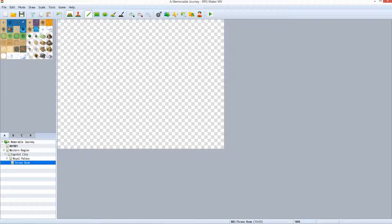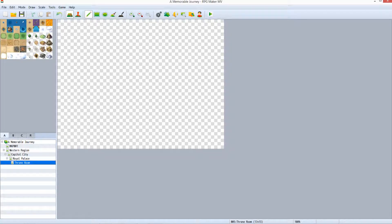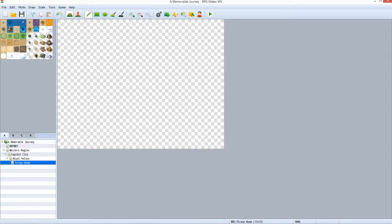New maps will always be added under whatever entry on the map list we select before adding. So in just a few moments we have set the framework for all the maps that will exist in the western region. This is map organization and you can see how useful it can be for keeping a project structured.